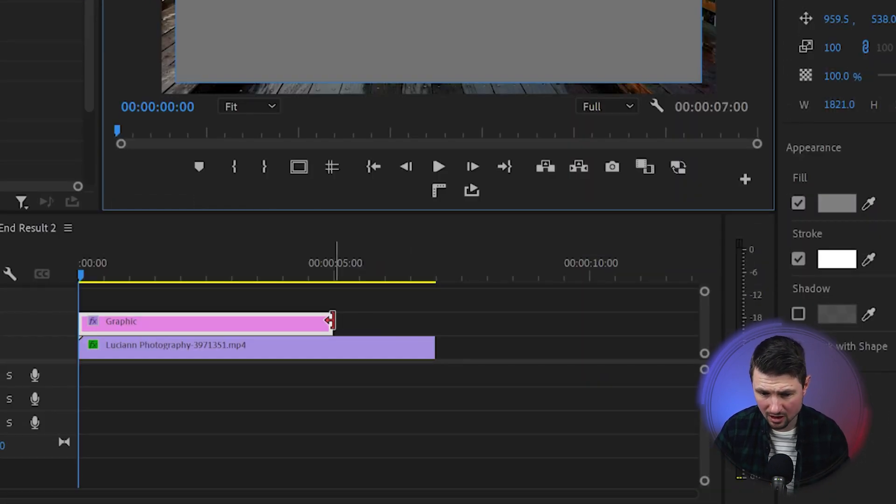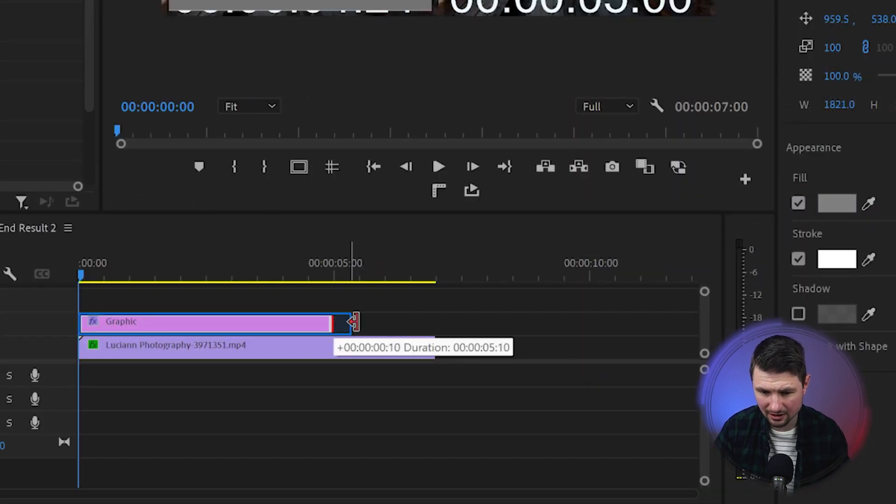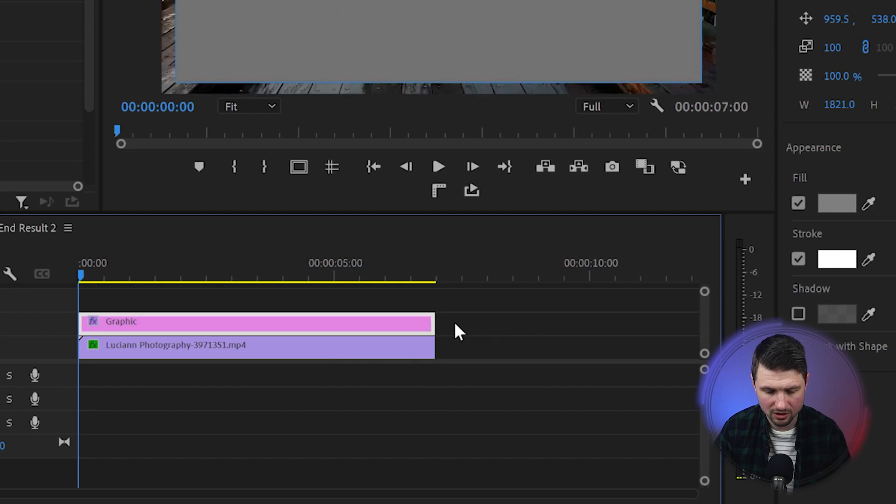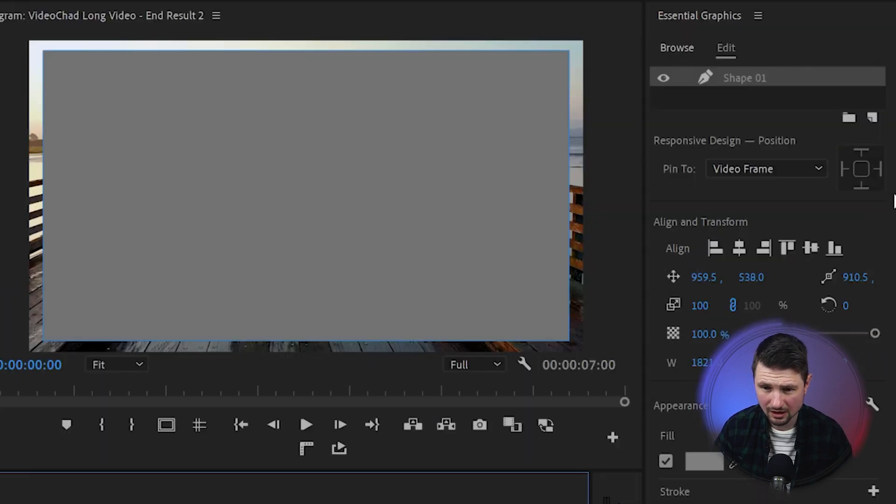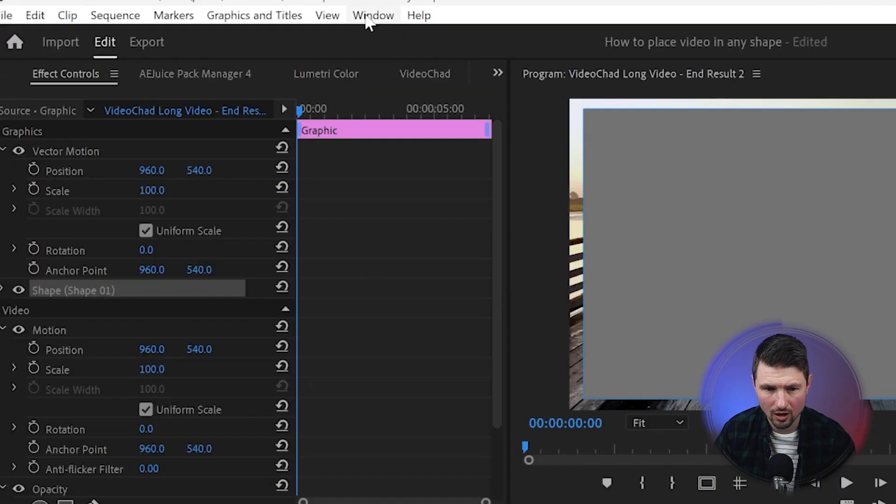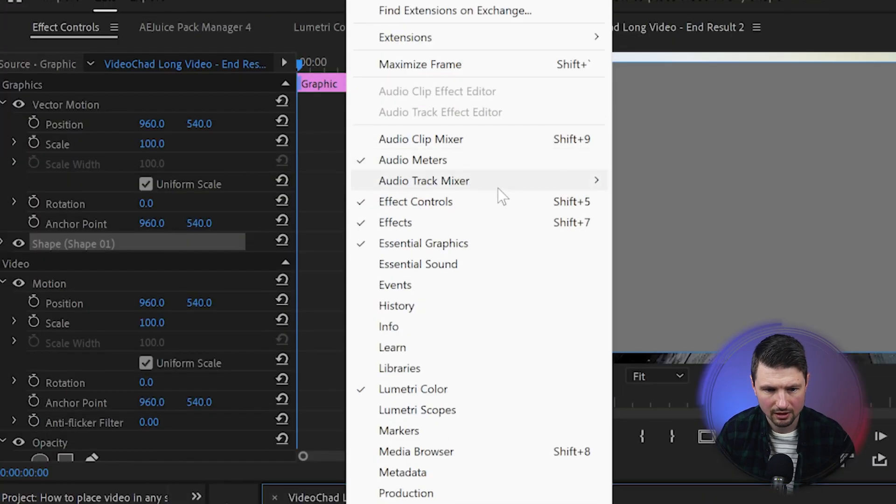In the next step I'll go down to the timeline and extend the shape layer so it can match the footage layer. After that I'm going to head towards the Essential Graphics panel and by the way if you can't see it on your workspace go up to Window and then Essential Graphics.